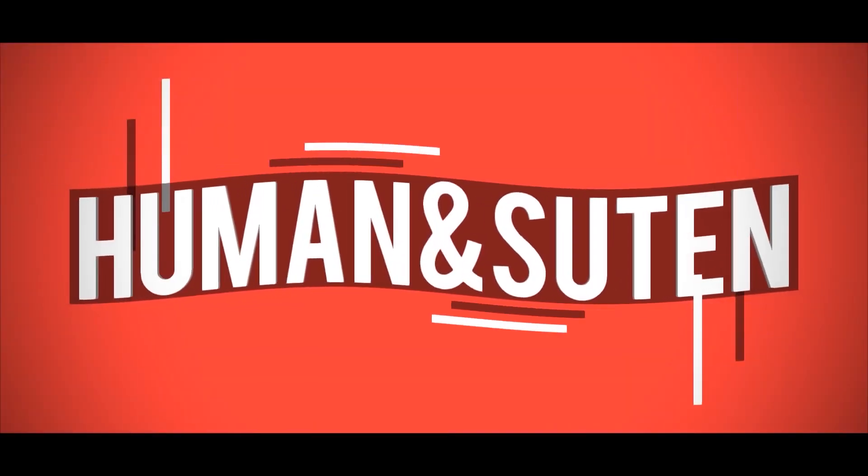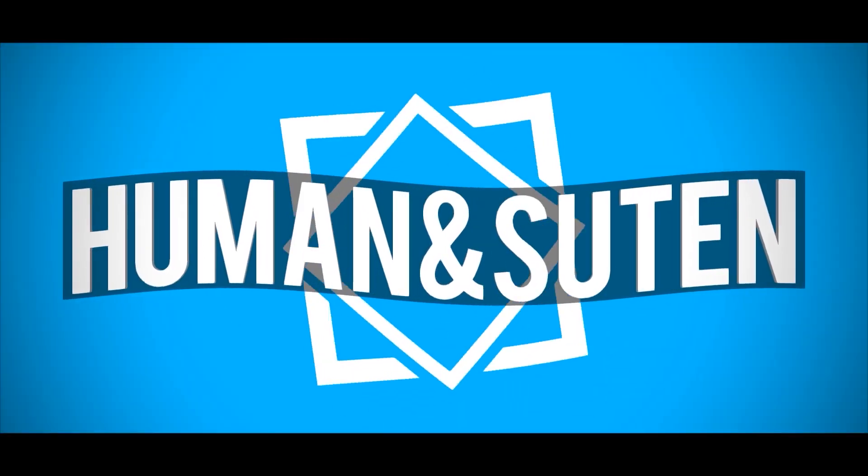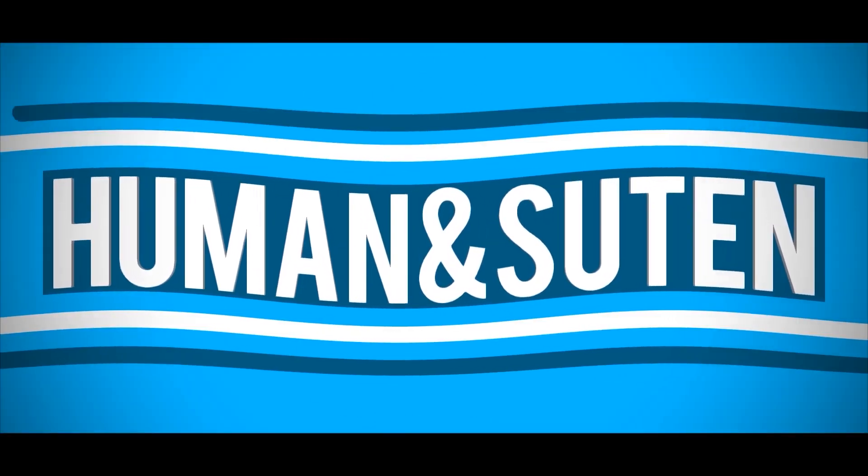Today we're going to teach you how to install Ubuntu as your main OS. Hello, welcome! Welcome back guys! Another tech tutorial with Human & Suit, and today we're doing a new series of Linux distros. We're going to start with Ubuntu.